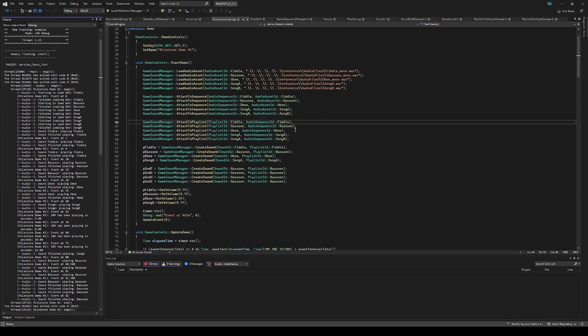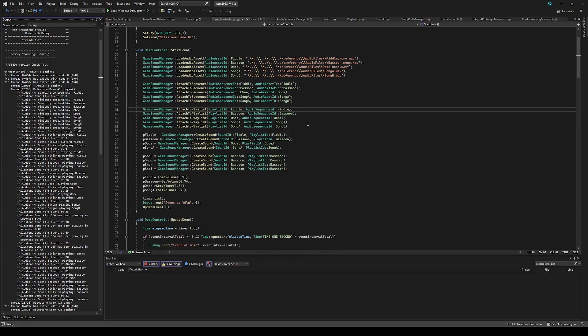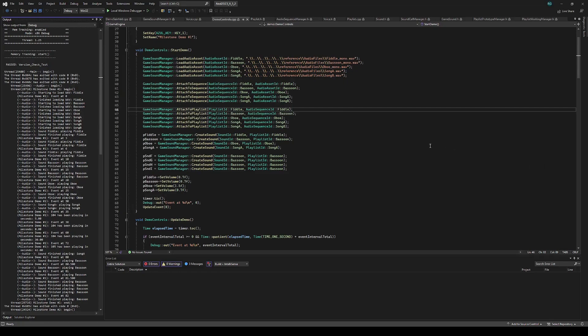The next thing you do is create an audio sequence for each sound. In this case, we just have one asset per sequence. This is going to be a list of assets that are going to play back stitched together. Then we take those sequences, and we can compose them into a playlist. A playlist plays back multiple sequences in parallel. We use that for the song to play A and B on the left and right channels simultaneously.